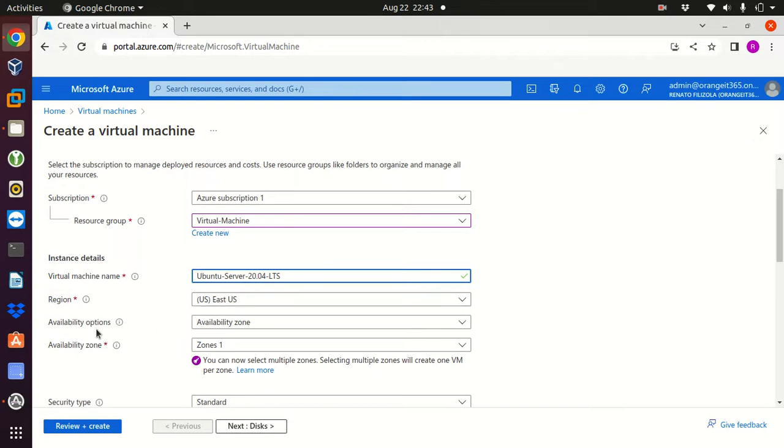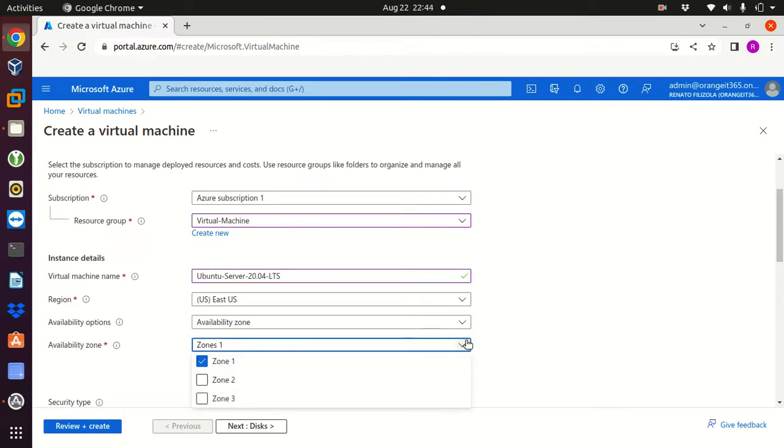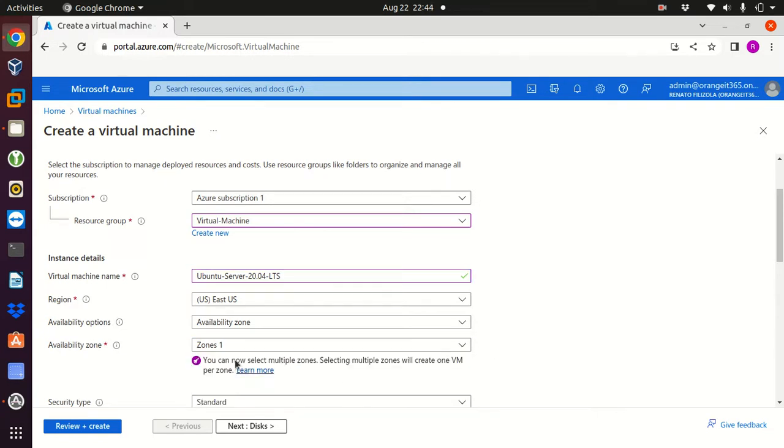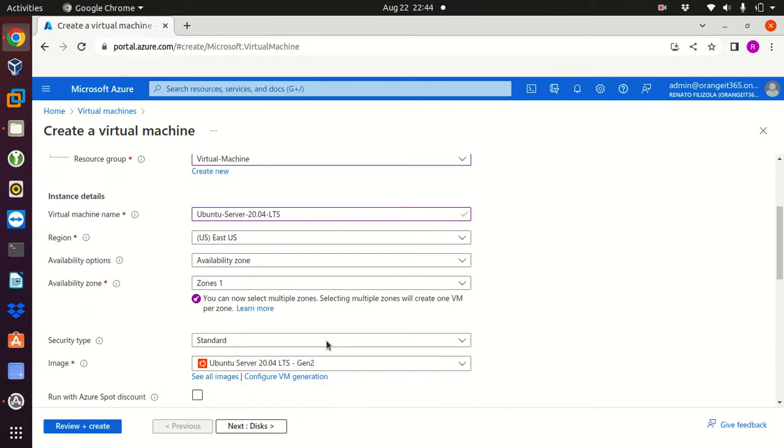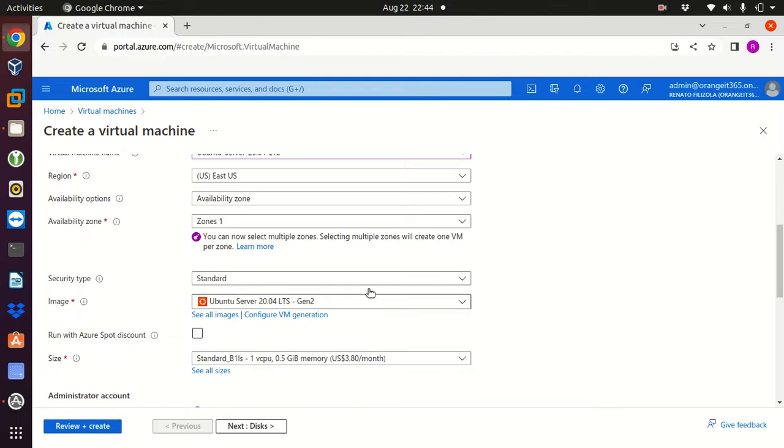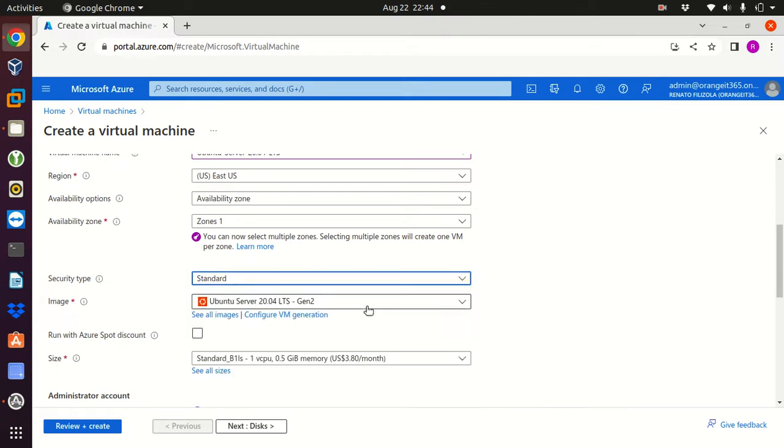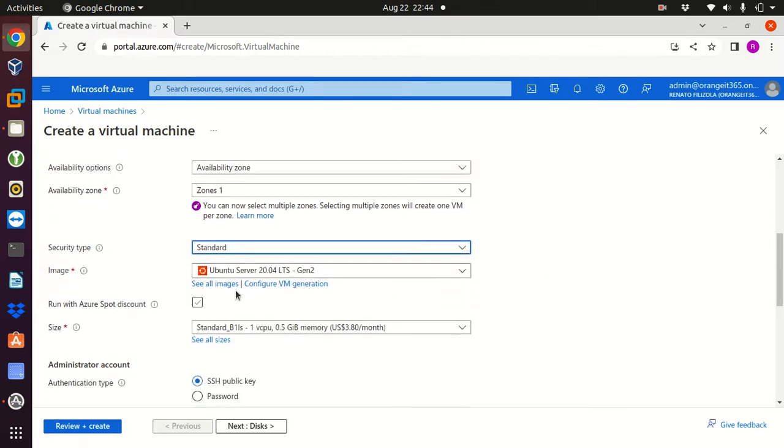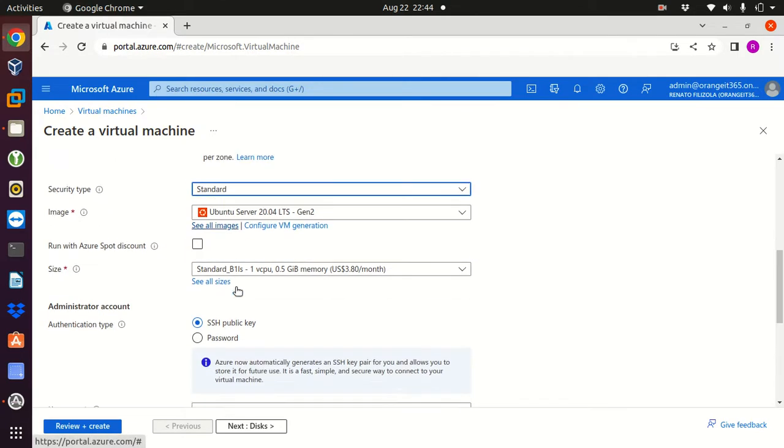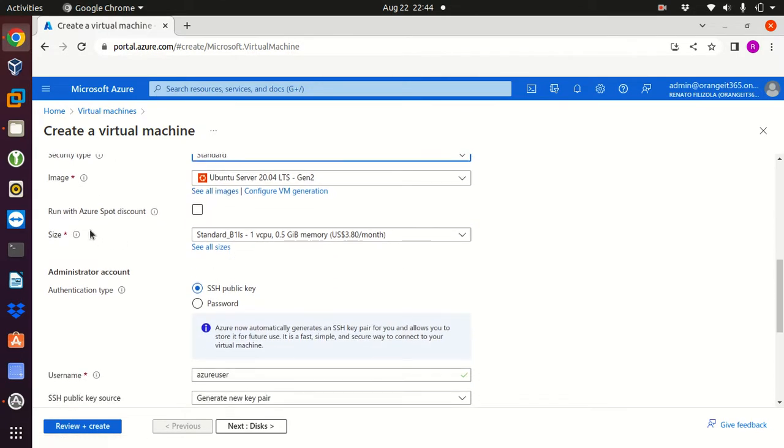Region I'll keep the default East US. Availability option I'll keep the default, availability zone I will keep zones one. Security type I will keep the standard, the basic level of security for your virtual machine. That's fine.